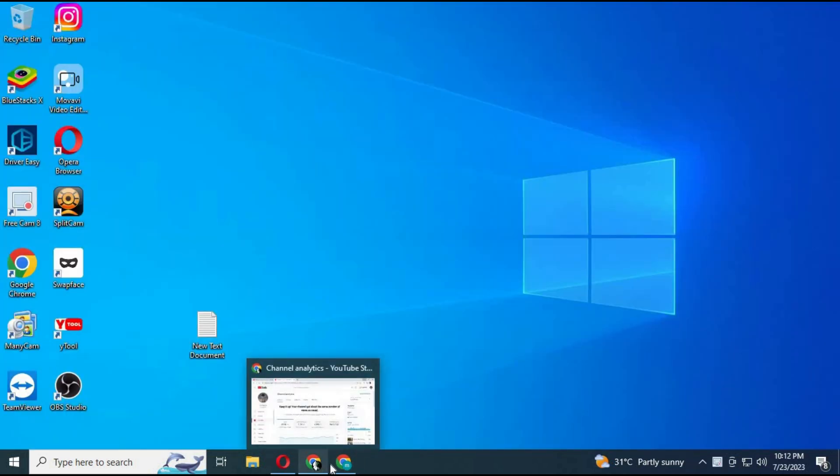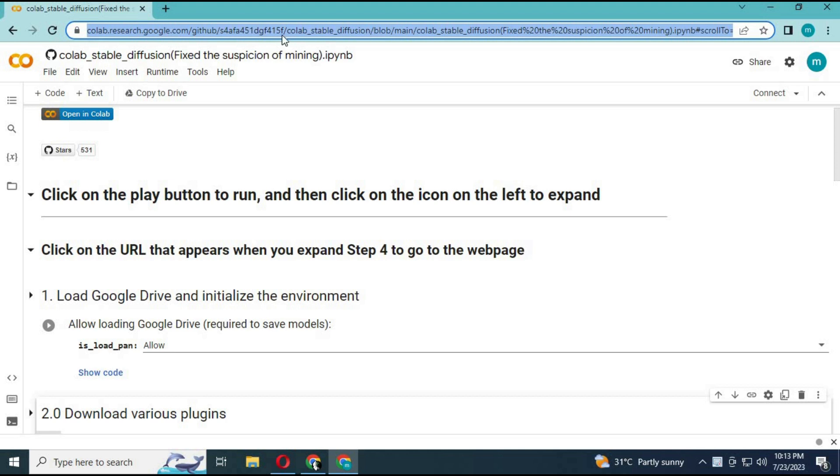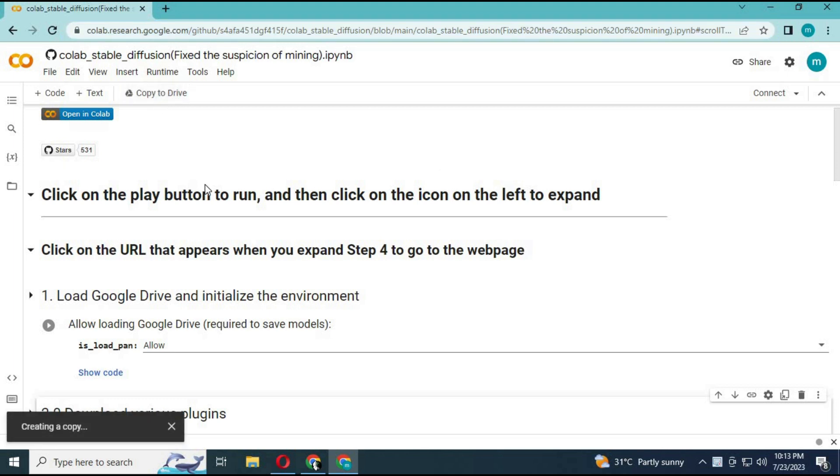To use Stable Diffusion Web UI, click on the link of Colab in my description. This is the only Colab working. I've been trying to find one but they keep disconnecting. After the page loads, click on copy this Colab.